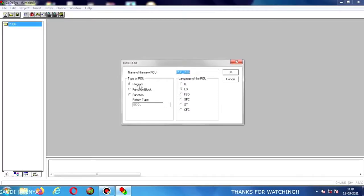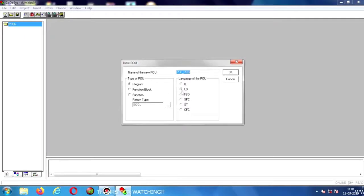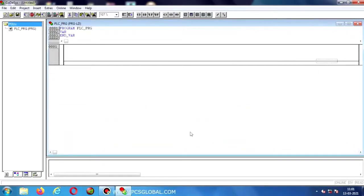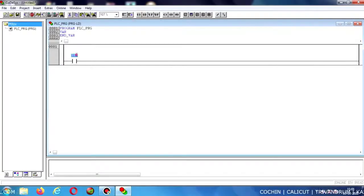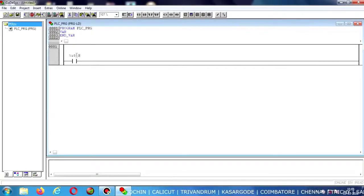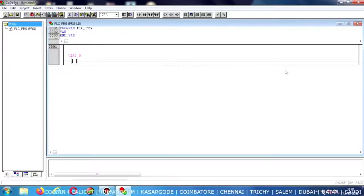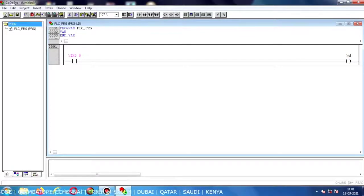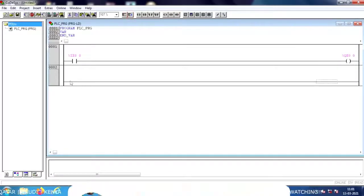Now I am selecting the type as Program and the programming language as Ladder Diagram, so I am choosing Program and LD. Click OK and the new file will be created. In that I am using a NO contact and giving input address %I0.0, connecting it with output coil %Q0.0.